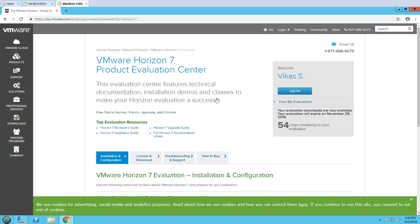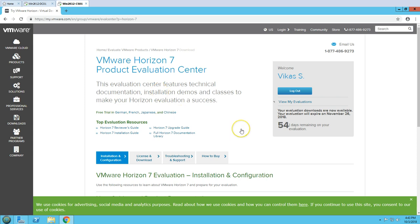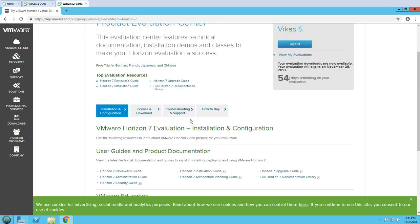If you don't want to go with a purchase, you can always get an evaluation product which you can try for 60 days. I have signed up for this evaluation center and I will get basically a 60-day trial period to test all the products in VMware Horizon View.